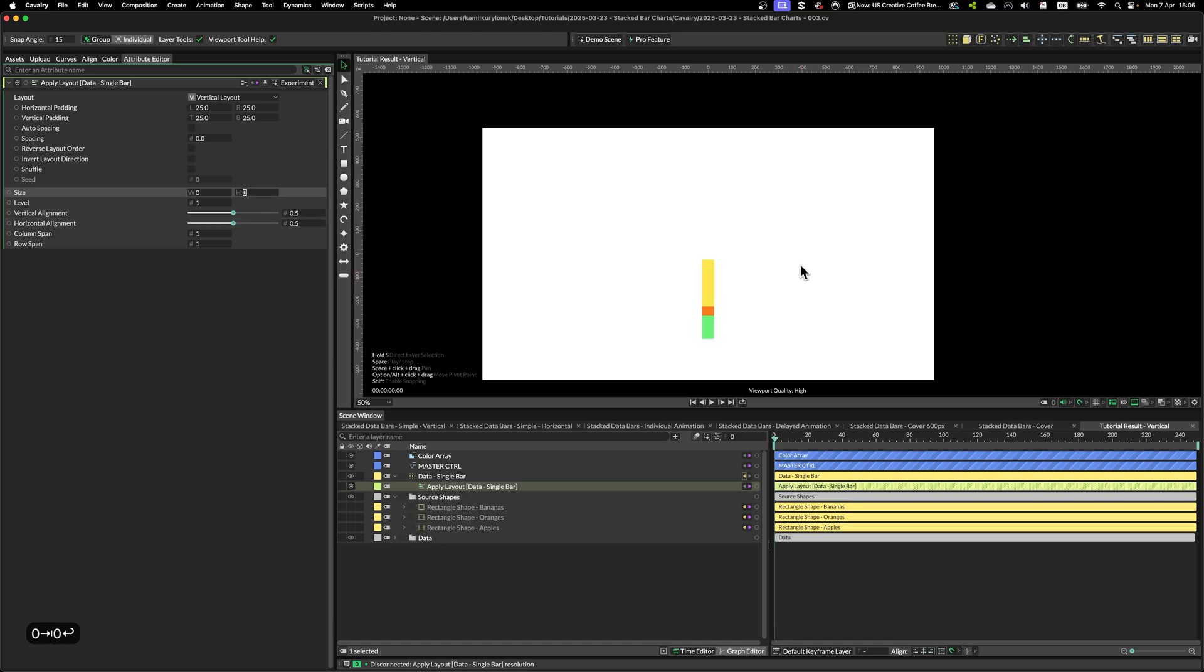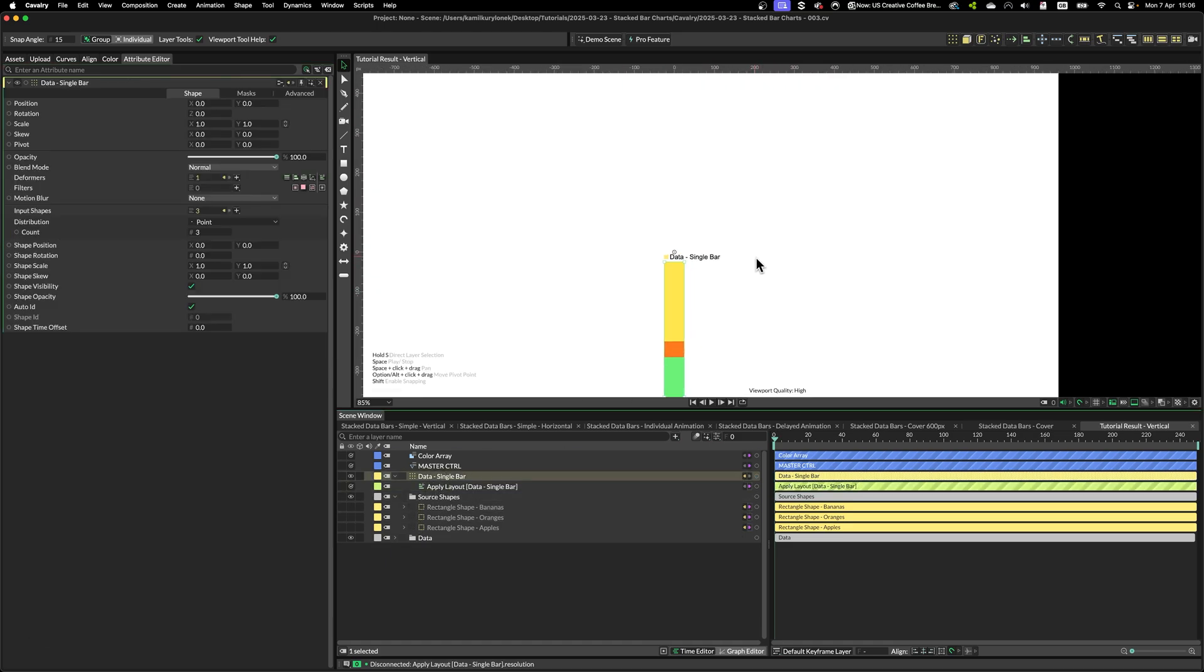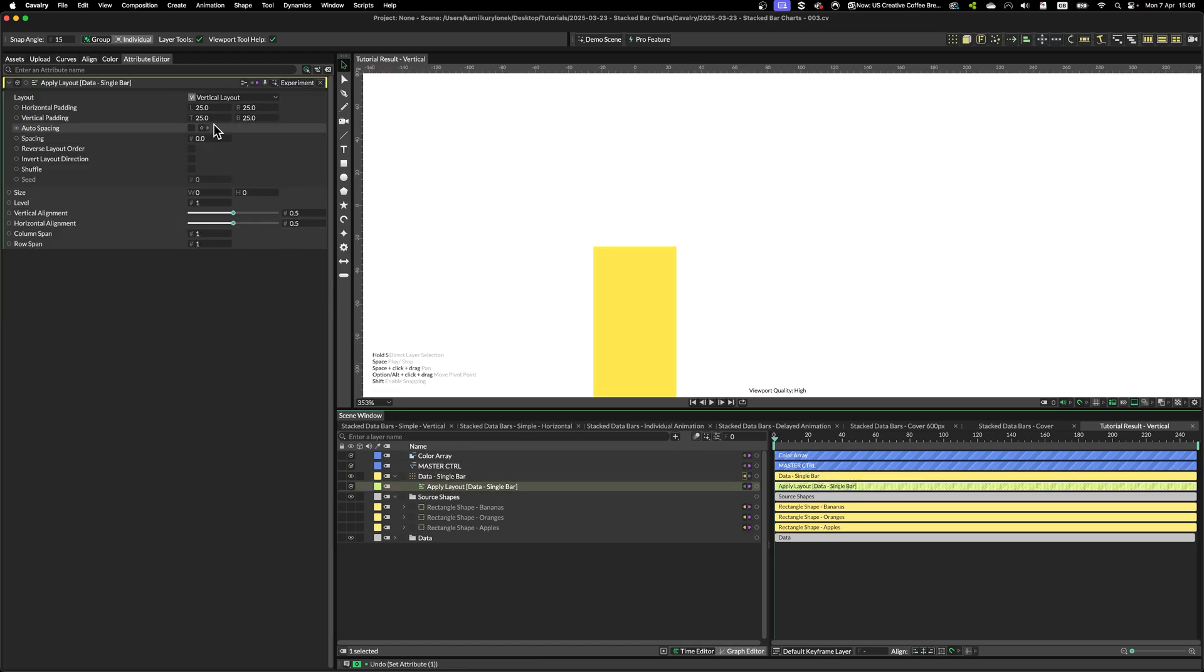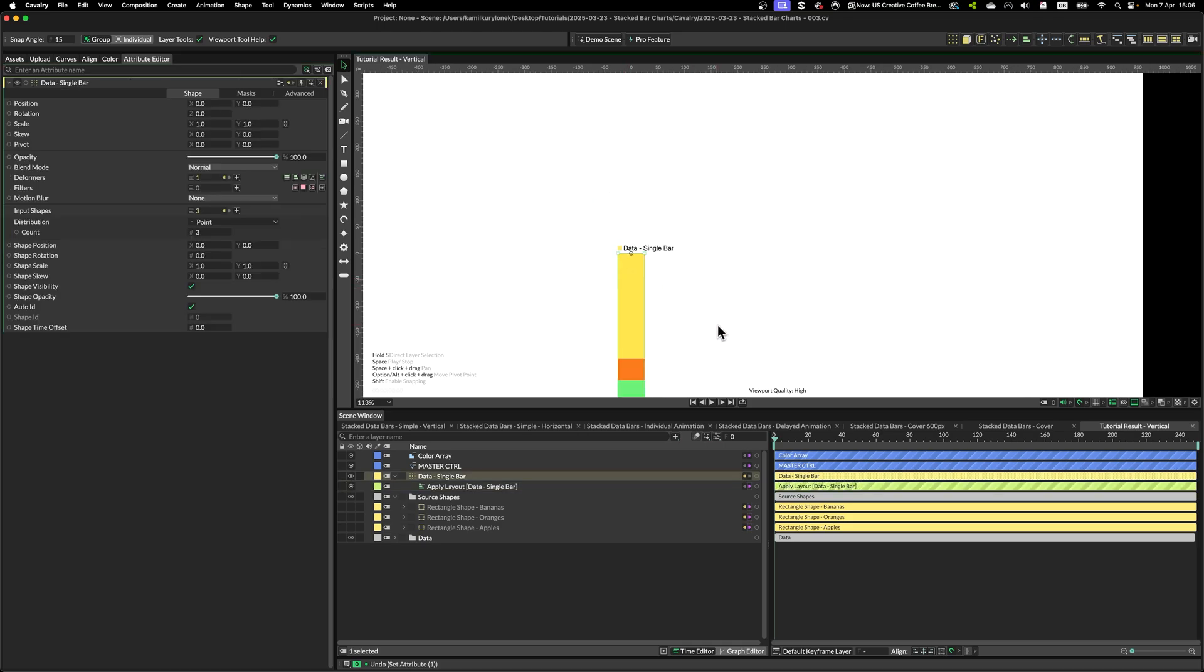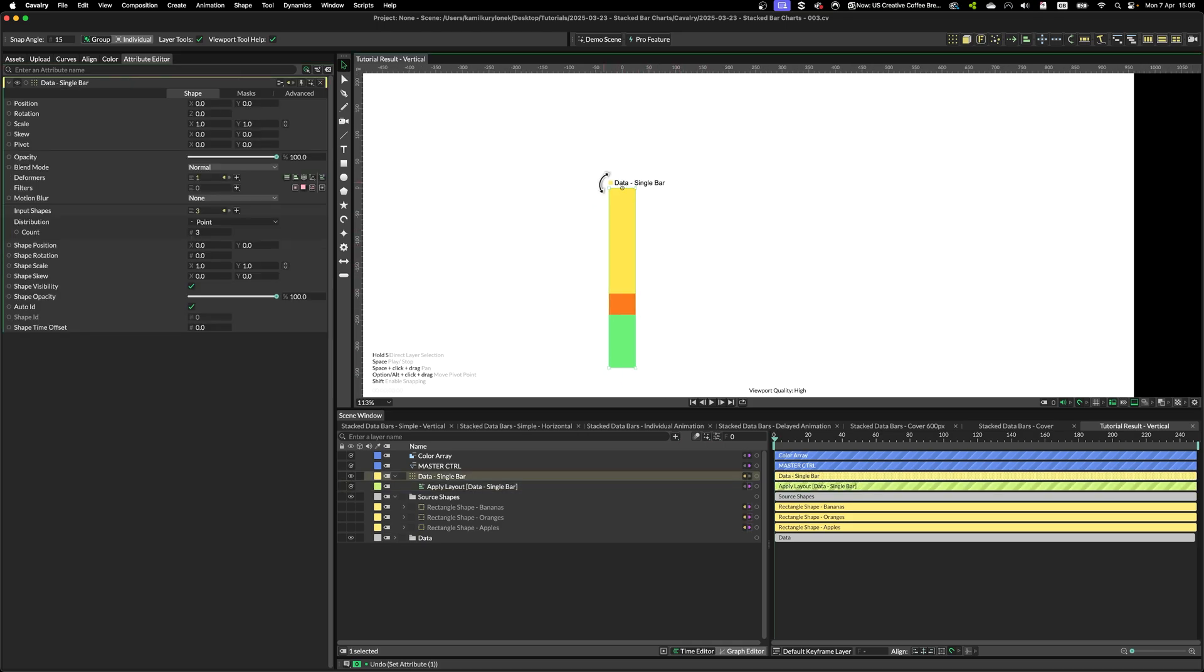And as you can see, everything drops to the pivot point just below it. And then if we simply zero out the vertical padding at the top and bottom, then our data bar is positioned below the pivot point of our duplicator.